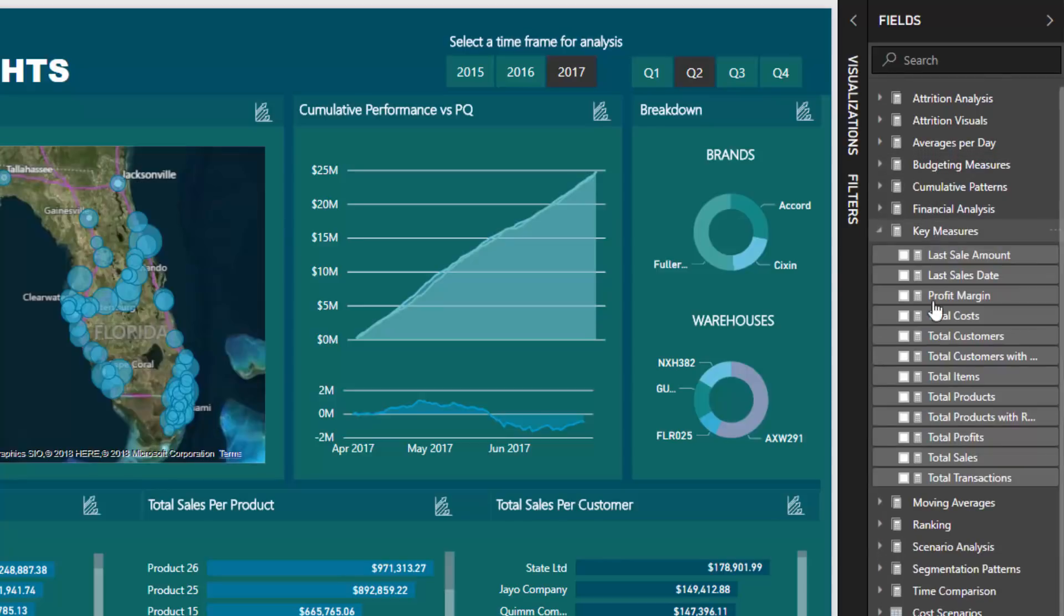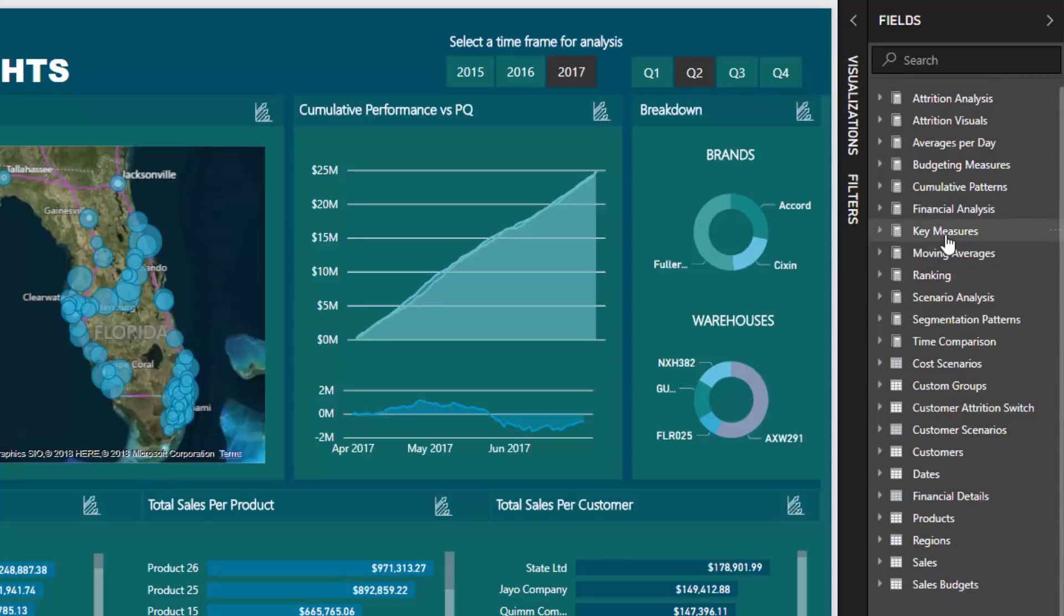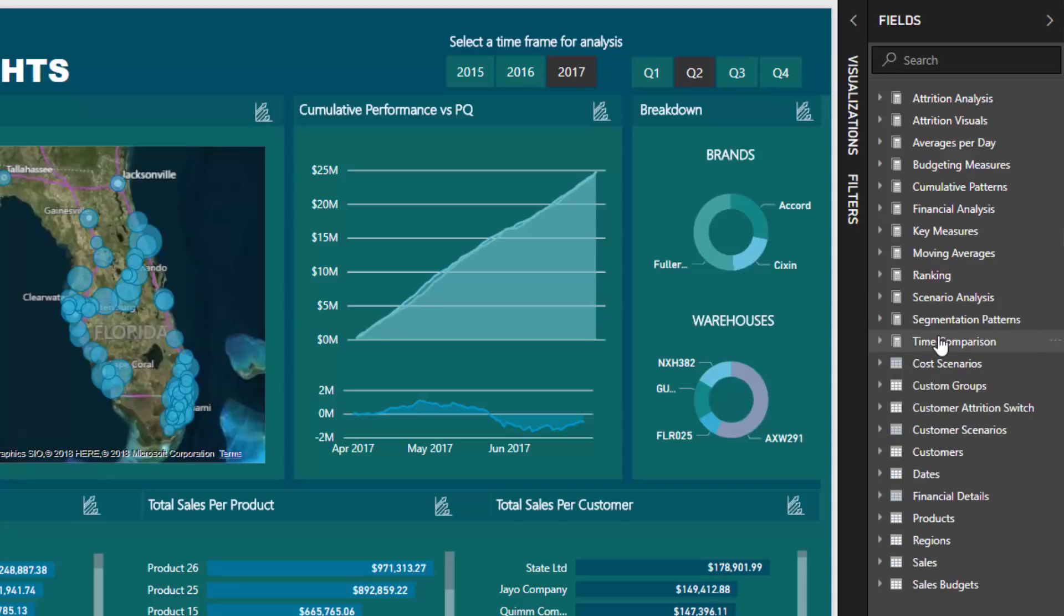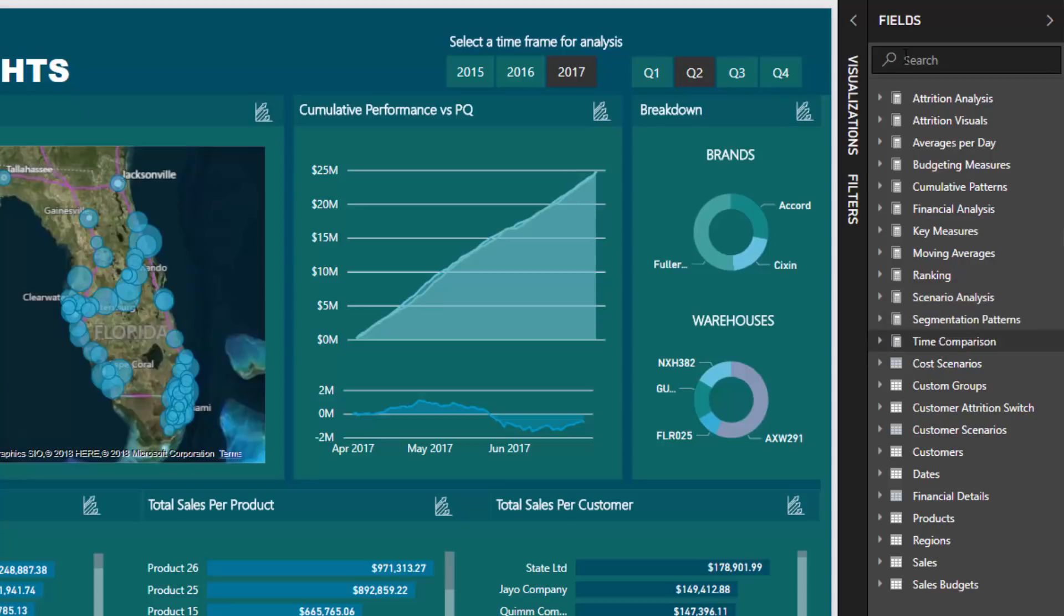I've got my key measures which is a long list, I've got my time comparison which is a long list. So what I'm trying to show you there is that you can create a lot of measures. You could easily create 30, 40, 50 measures in your model and if you do not put those into measured groups or measured tables then you can get very lost very quickly. You'll be searching for your measures.